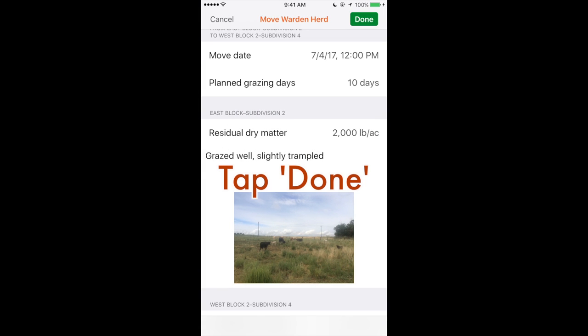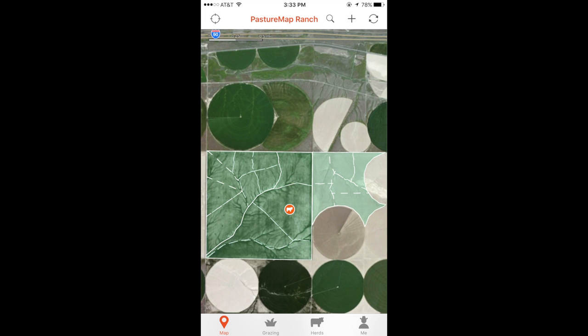Once that's all done, hit the Done button at the top right. Your herd move is now recorded and once synced will appear on the desktop and Android versions of Pasture Map as well.